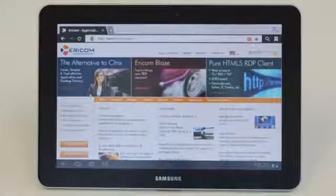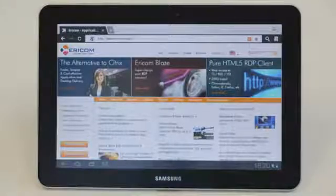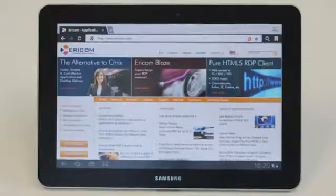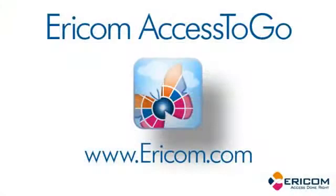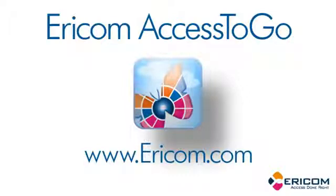Access2Go provides secure and on-demand access to terminal servers and physical or virtual desktops or workstations, simply and effectively. To learn more about Access2Go, visit us at Ericcom.com for more information.